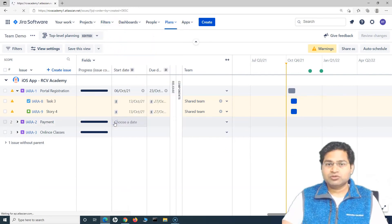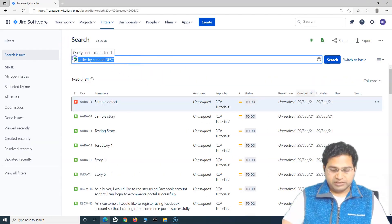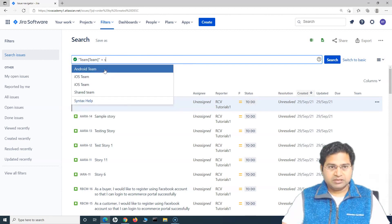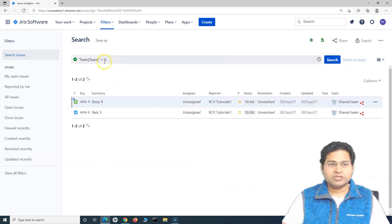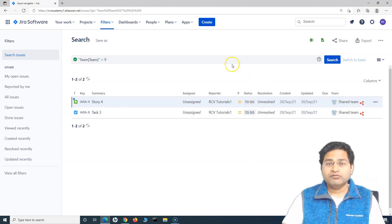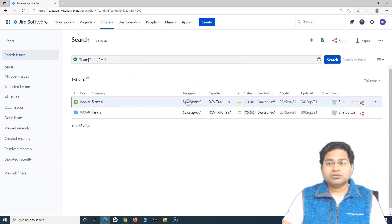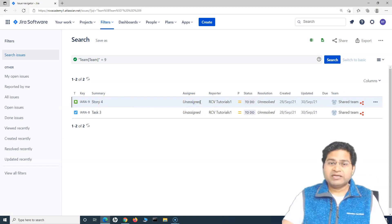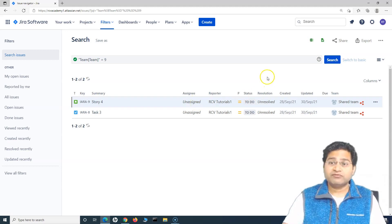Go to the filter, advanced issue search, and search by team. Type 'team', select it, set it equal to 'shared team', and search — you'll see both issues eight and nine appear. The team has been tagged to these issues. After saving back from Jira Advanced Roadmap, the team is associated to those issues. You can then filter those issues and assign them to relevant people within the team during sprint or granular planning.